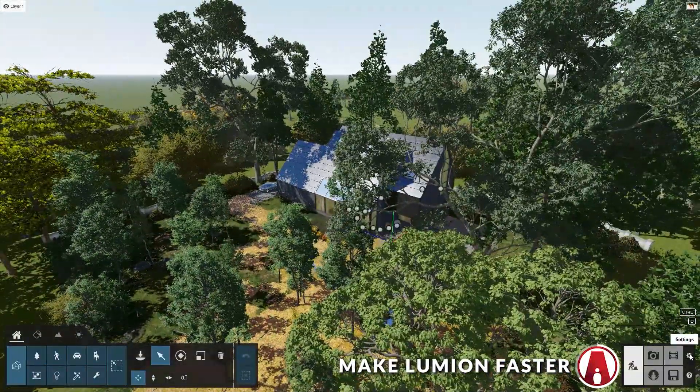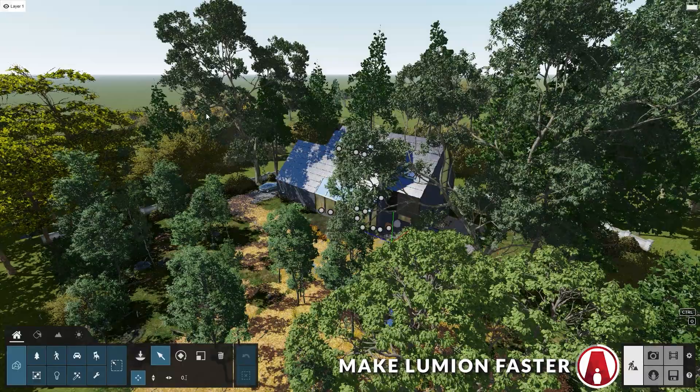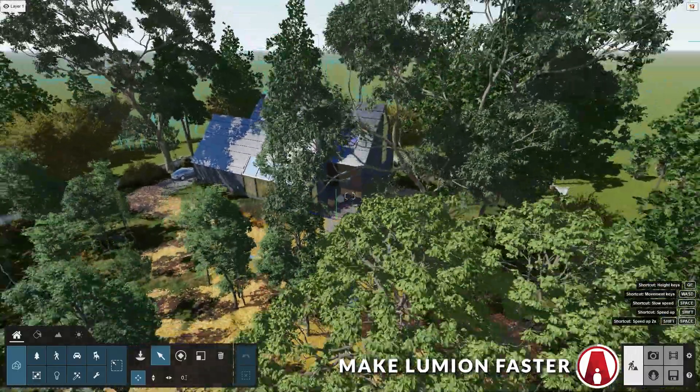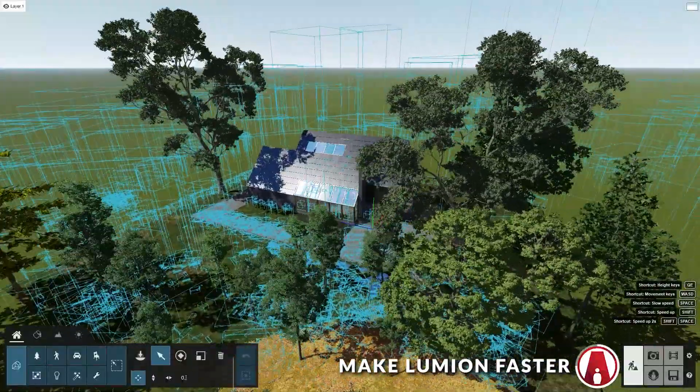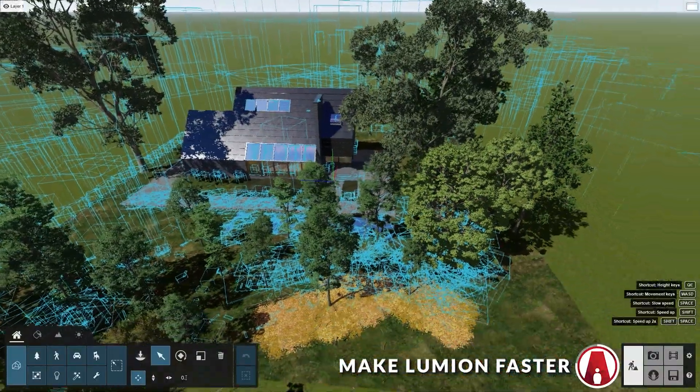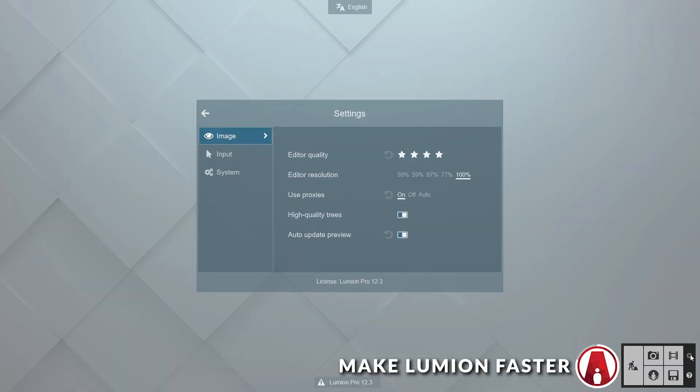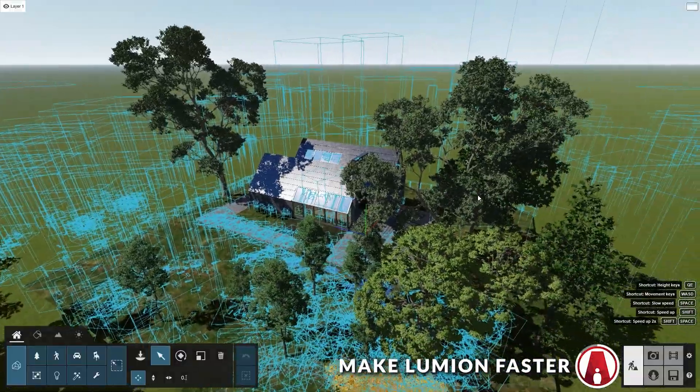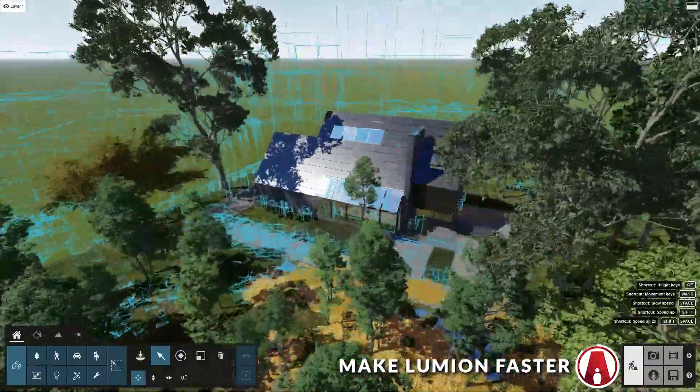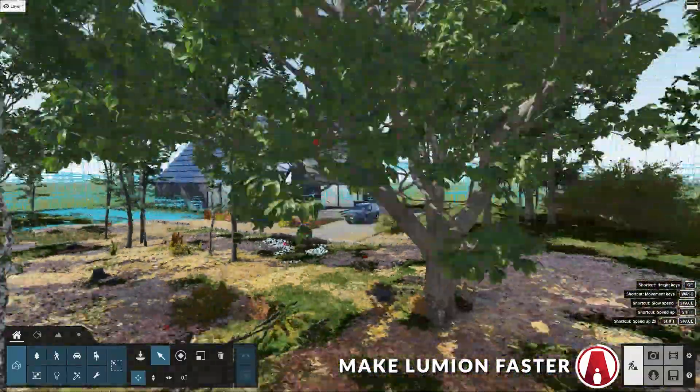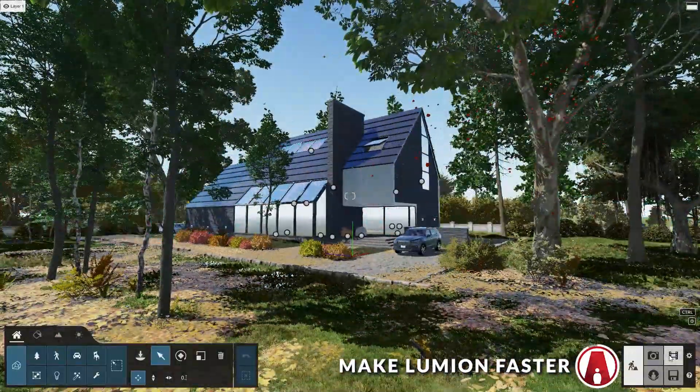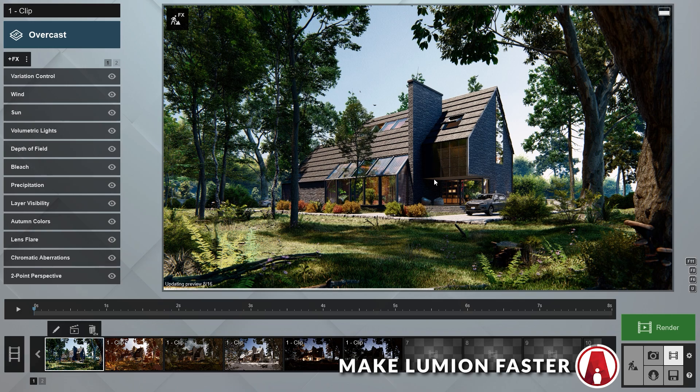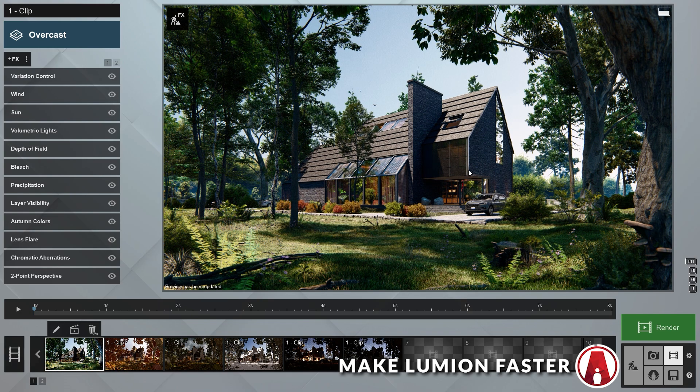All of these can help increase the speed of your scene, but my favorite is the proxy feature. When this feature is turned on, Lumion will replace models in the scene with proxies to help increase editor performance. You can see some of the trees farther away are turned into proxies, which are represented by these blue boxes. You can also turn it to auto, which will let Lumion replace the models with proxies only when the camera moves. I really like this feature because I can have faster speed without having to sacrifice the quality in my editor window. Also, note that these hotkeys and settings also apply to the photo and movie mode as well as the build with effects mode.